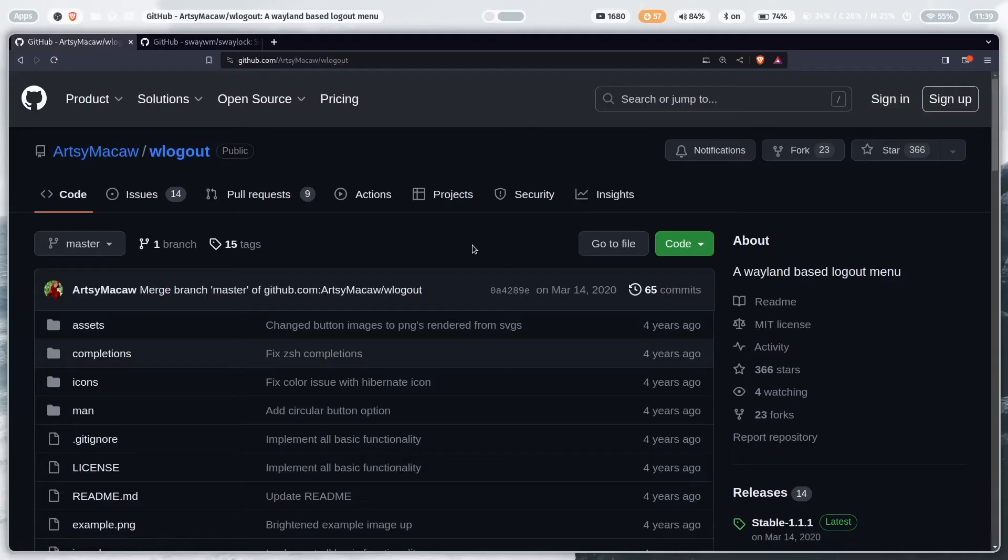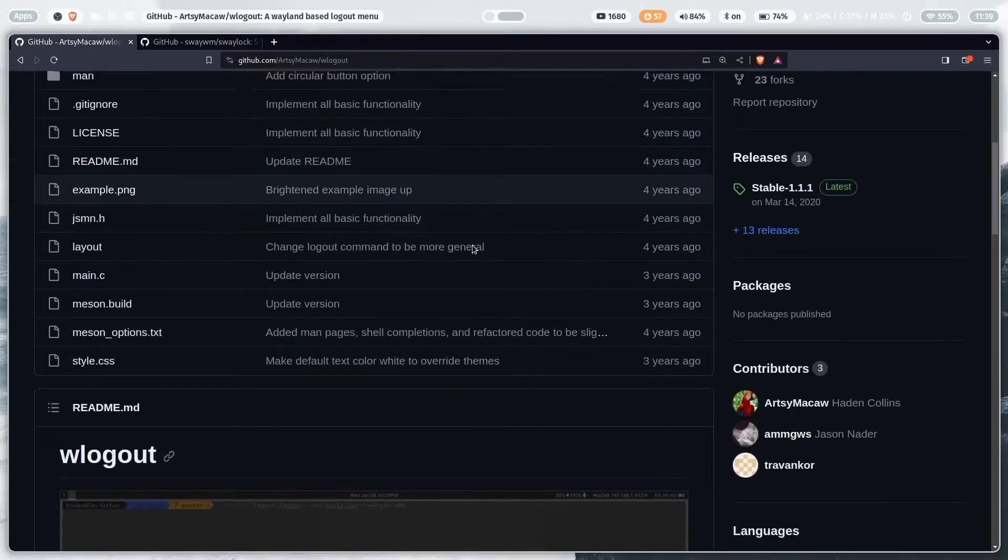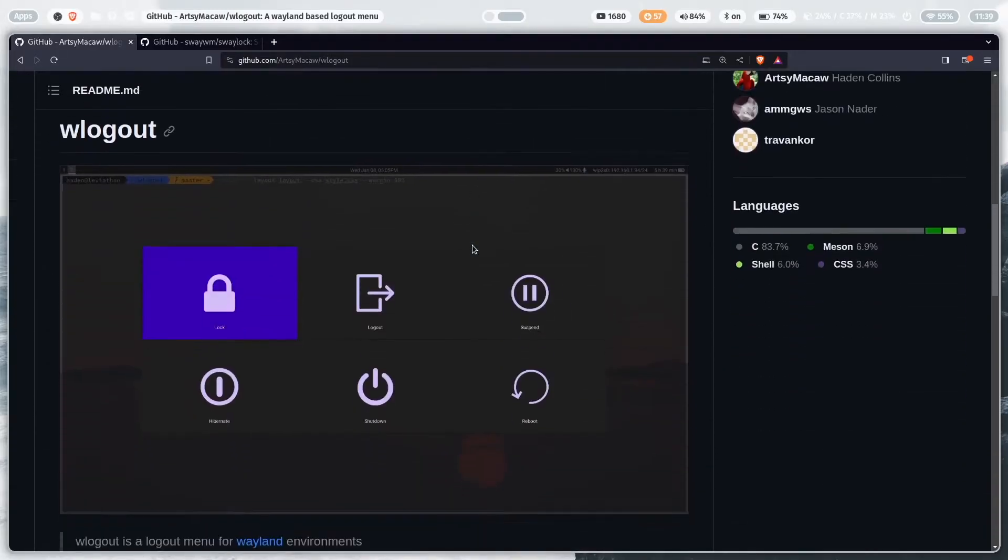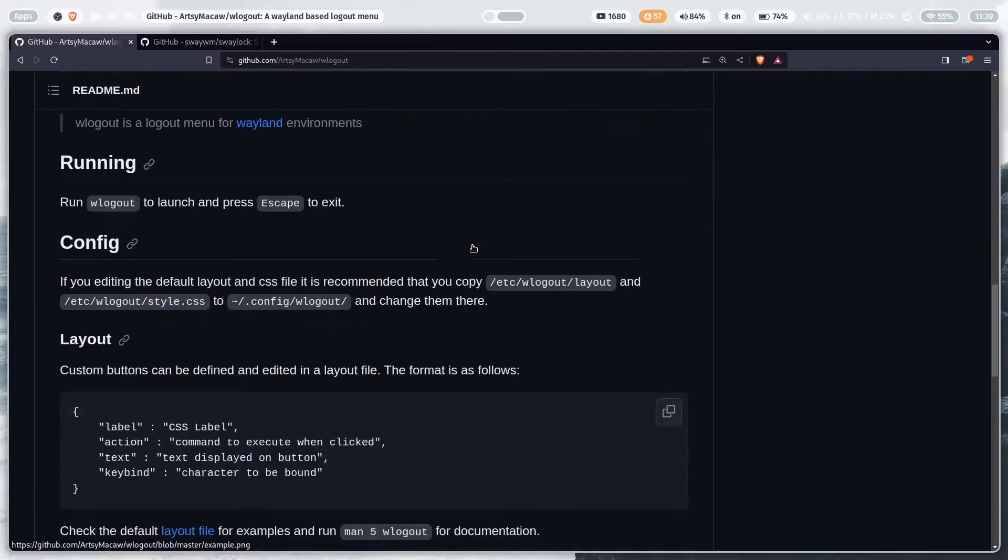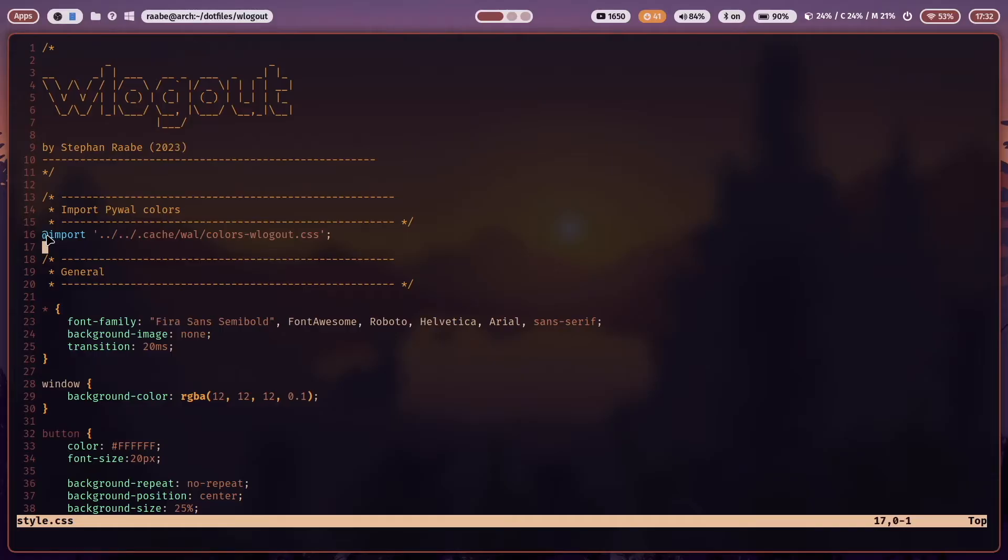WLogout is a customizable lockout menu for Wayland compositors, for example Sway or of course Hyperland. WLogout can be easily styled with a file style.css, a cascading stylesheet definition, and with this you can effectively integrate graphically the lockout menu into your existing window manager.